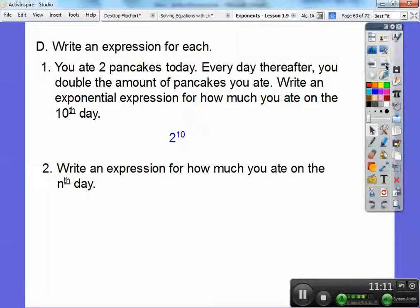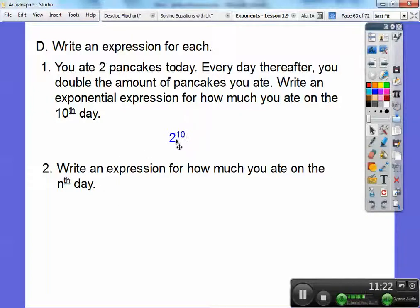For how much you ate on the nth day: using the same pattern, the 10th day was 2 to the 10th, so the nth day is going to be 2 to the nth power.